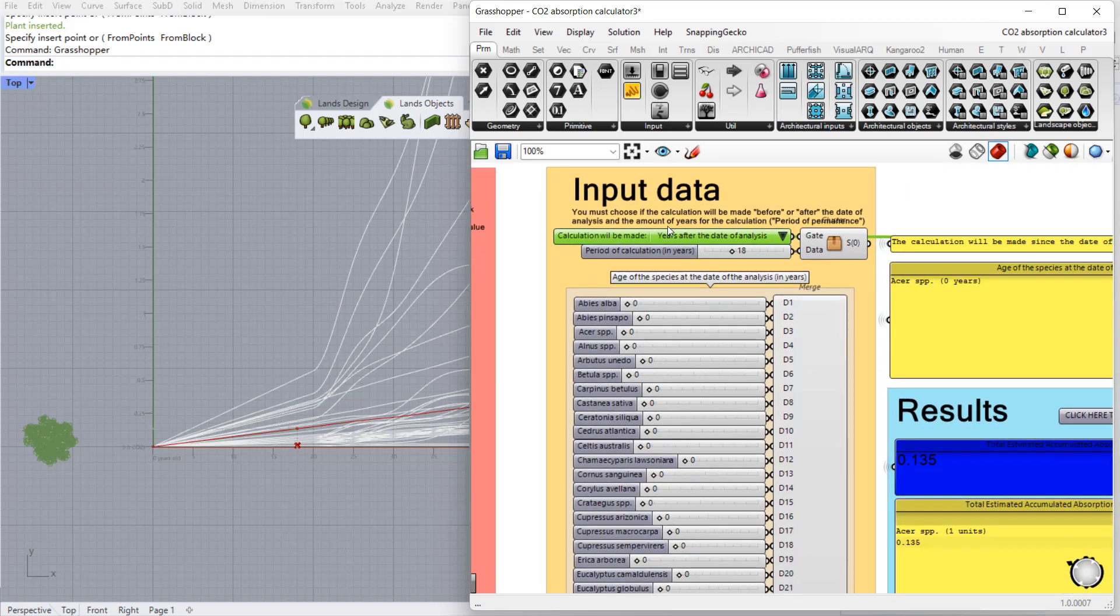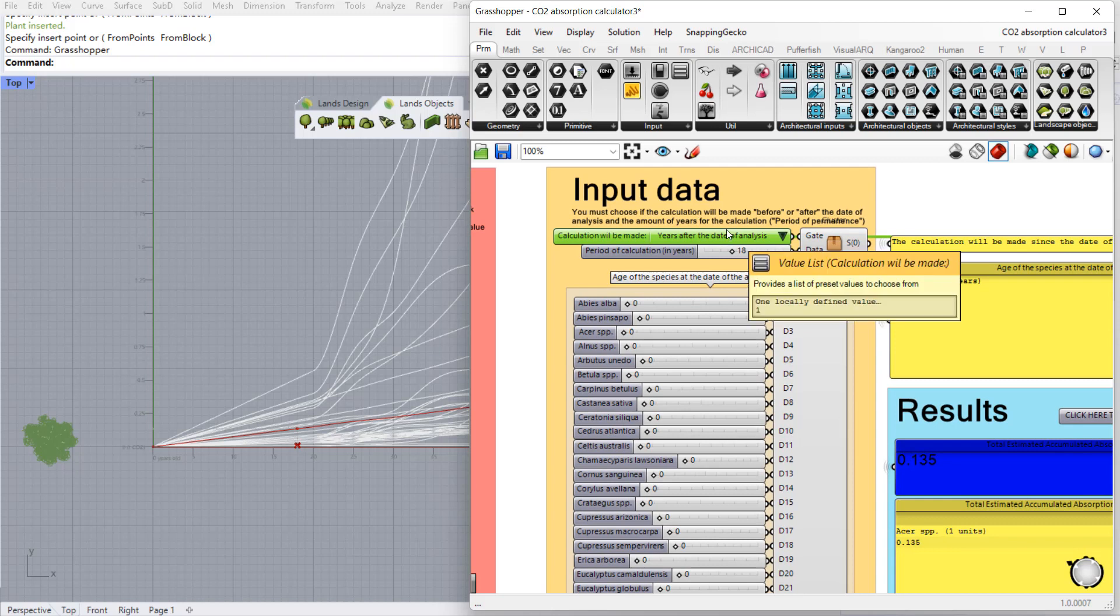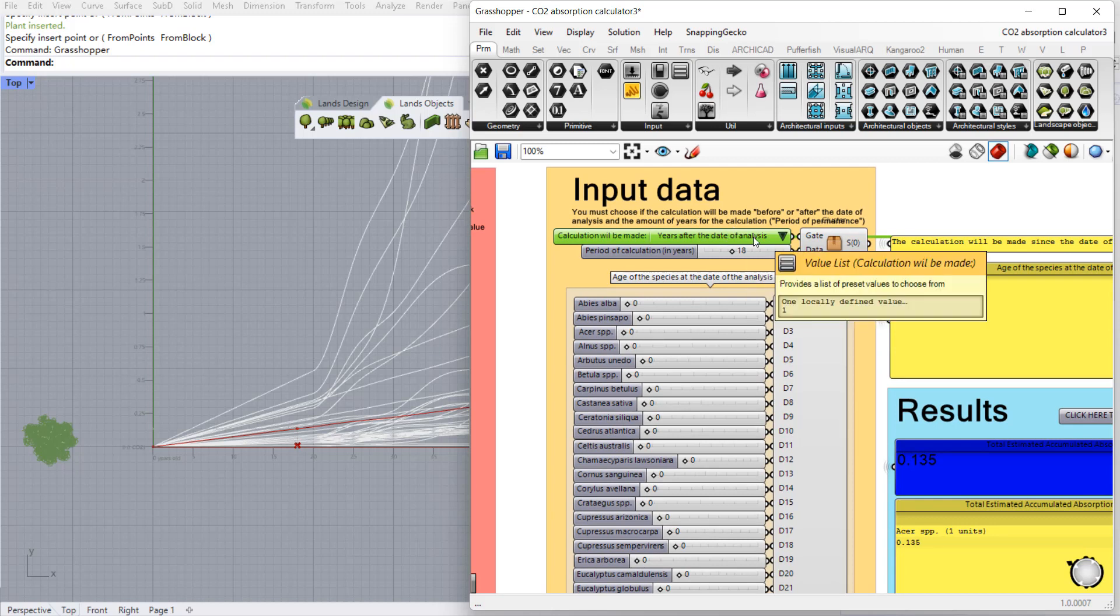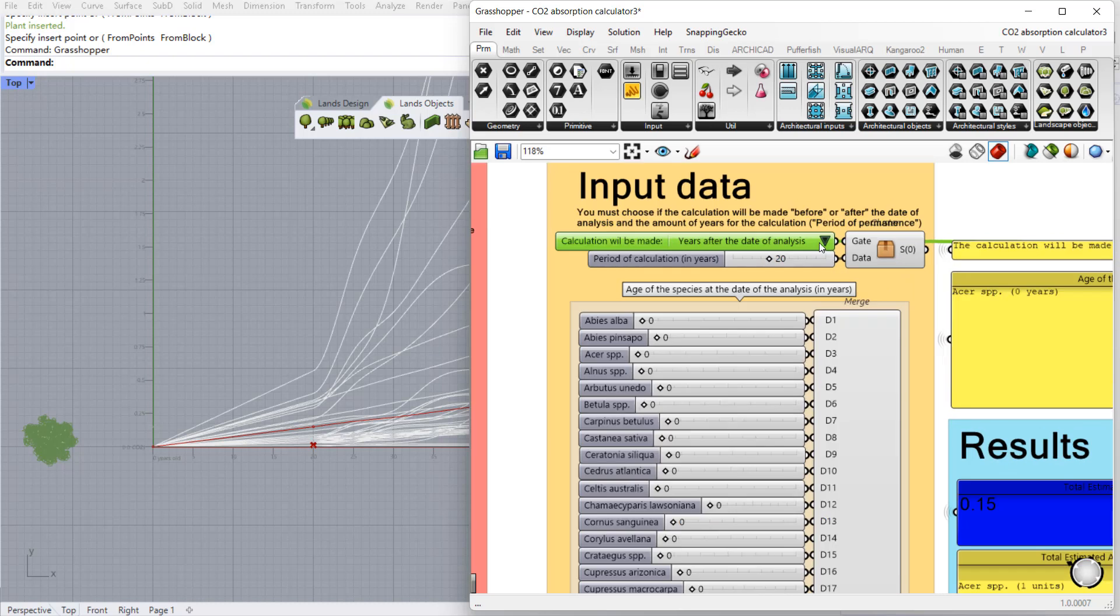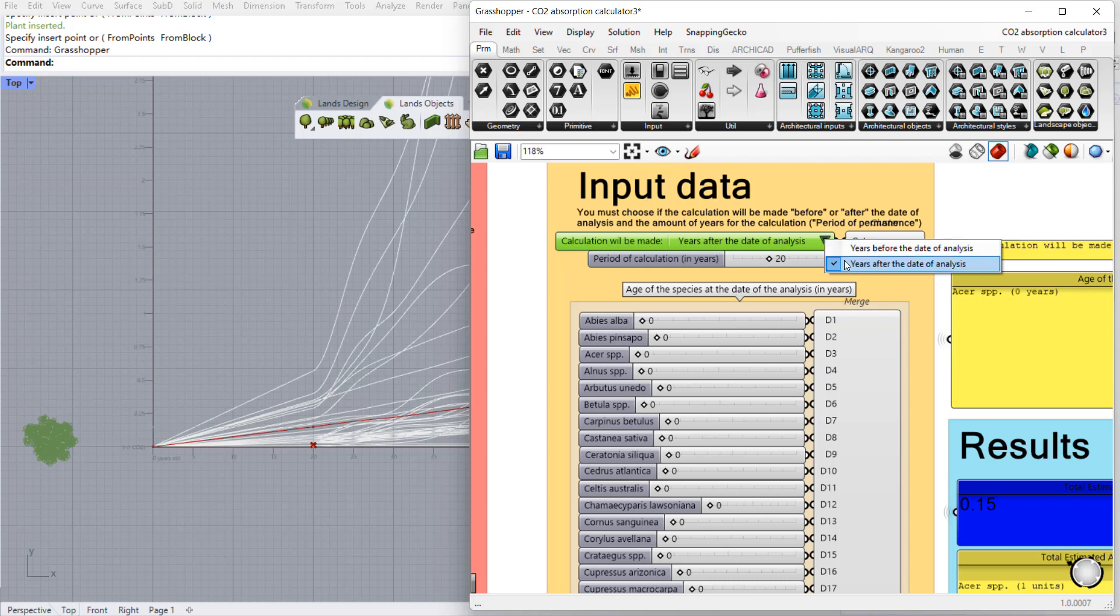Here in the input data we can define the period in which we want to run this analysis, which can be made for a certain number of years before or after the current date. So here we can define if these years correspond to a period before the current date or after the current date.